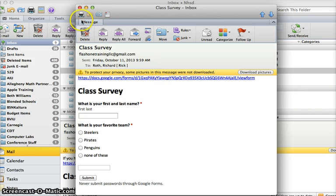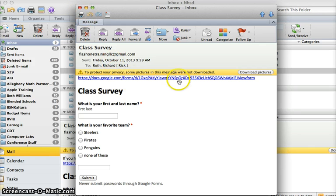This is what you're going to have to do for me for the project: send me a link to a Google form.